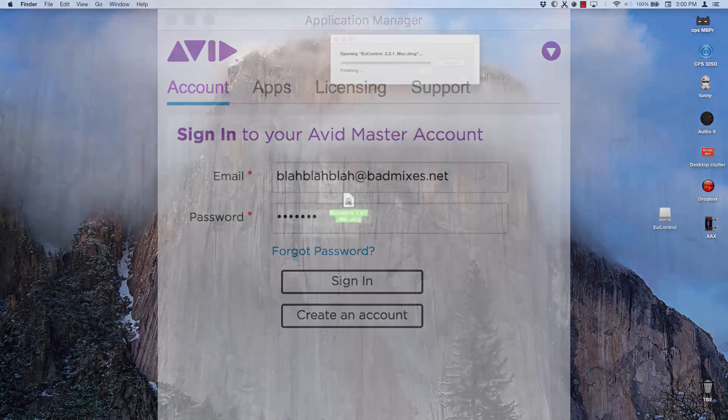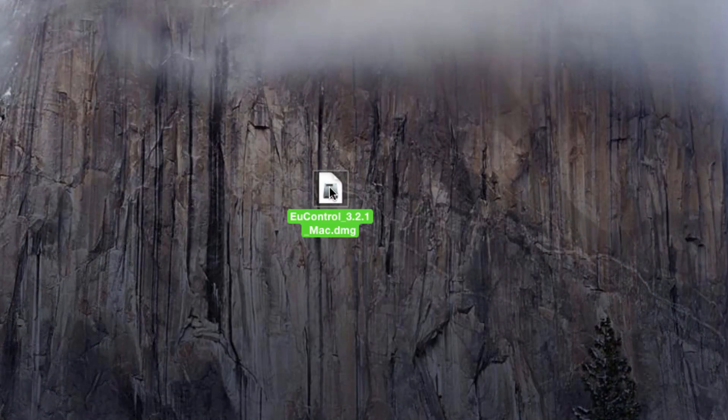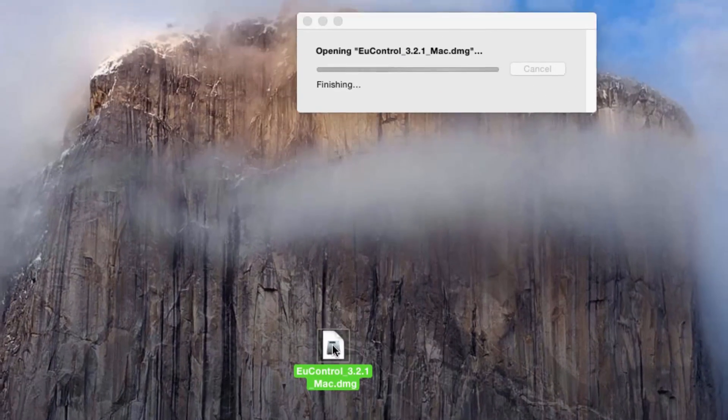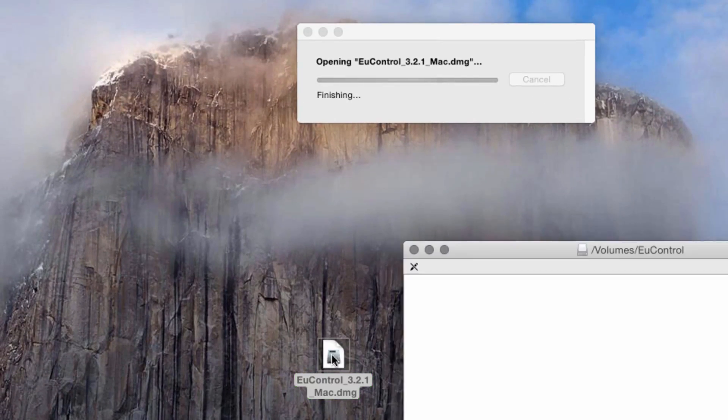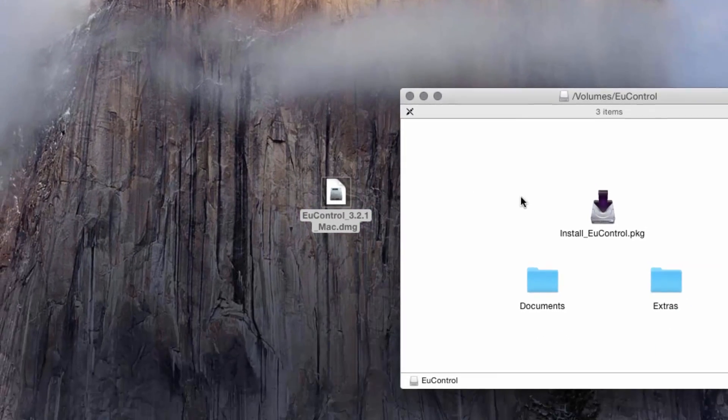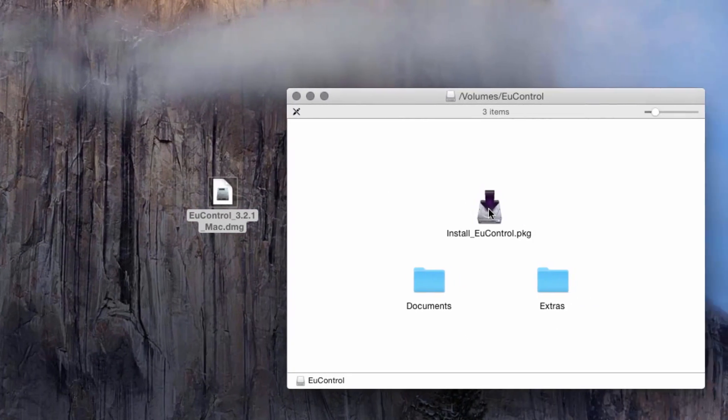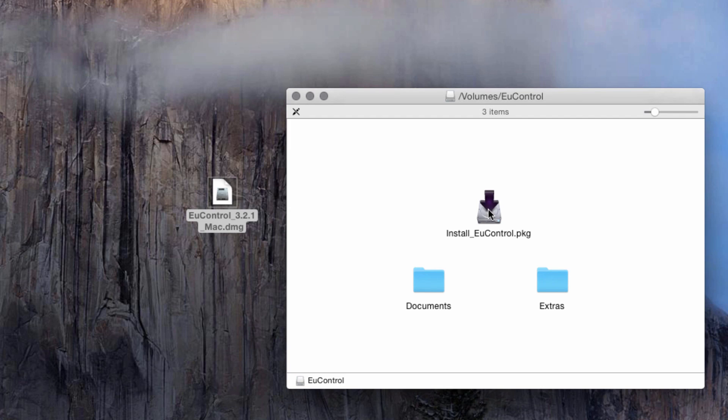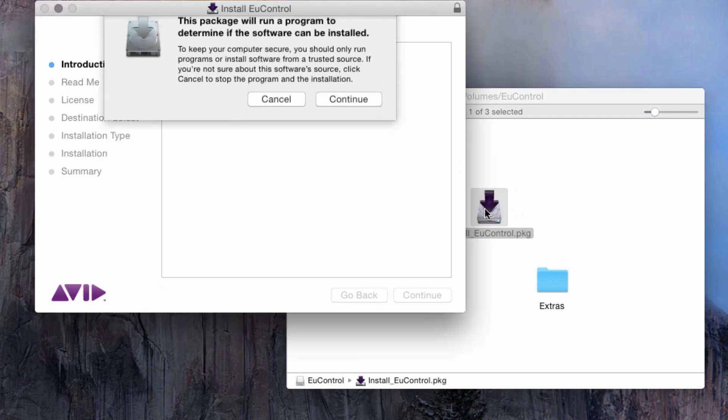On OSX or Windows, open the EuControl disk image or zip file by double-clicking it. The mounted disk image should open a window that includes the Install EuControl package. Double-click that.